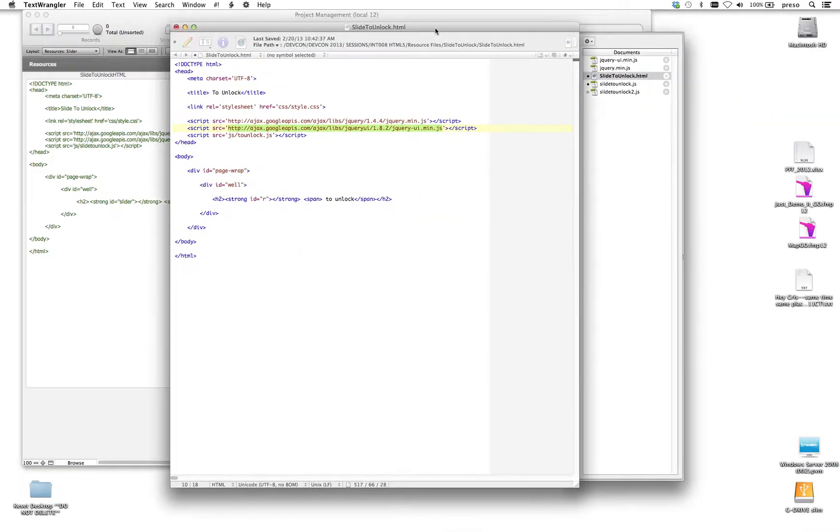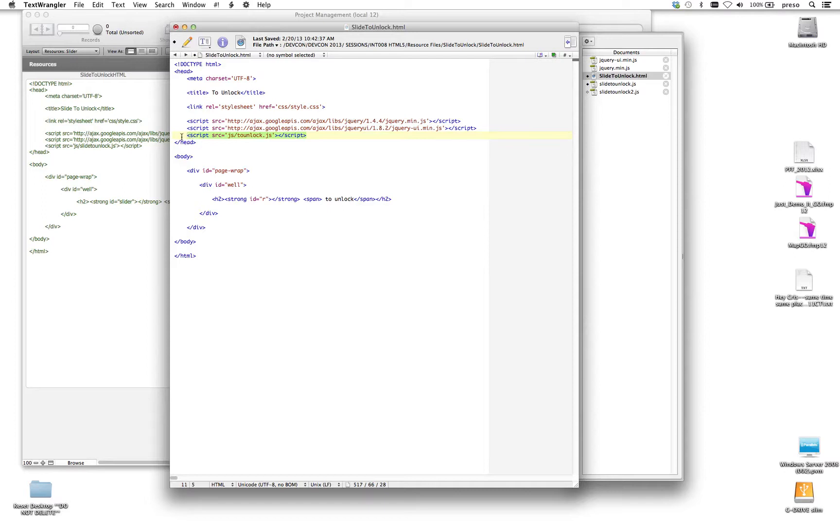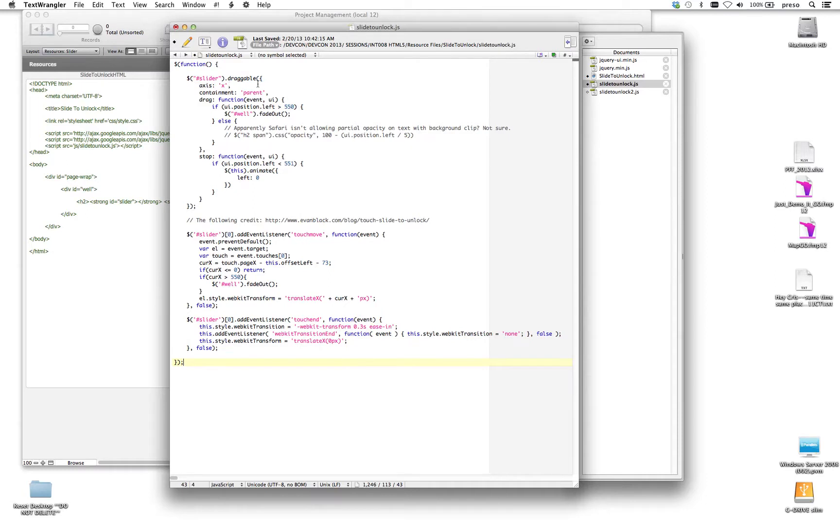So the trick here in this example, the one that I wanted to show you here, is that you'll notice that there's some JavaScript code here called tounlock.js. And I've renamed that here, slide2unlock.js, but it's the same code. And I'm going to zoom in, and I'm just going to give you an idea of what's going on here. It's not a lot.